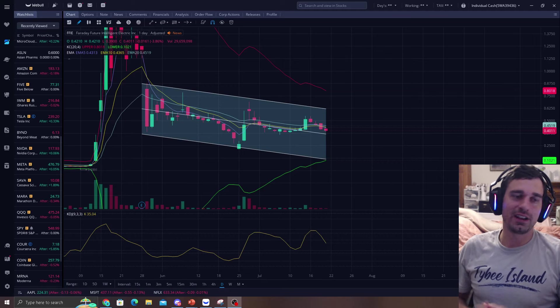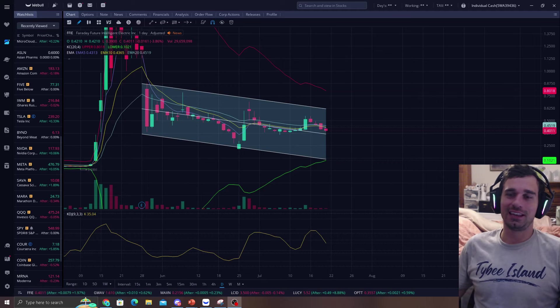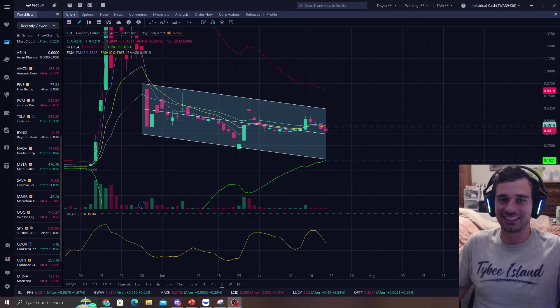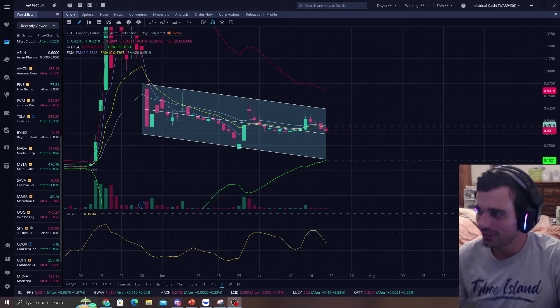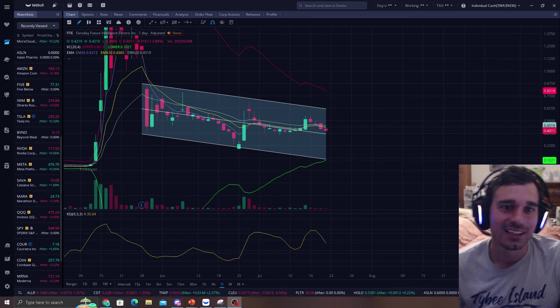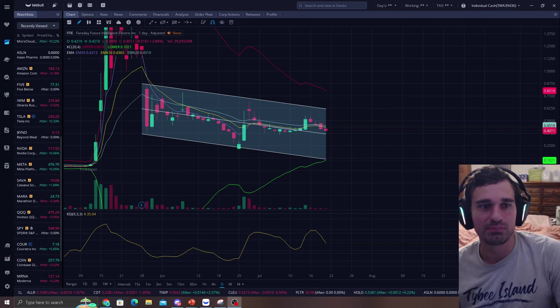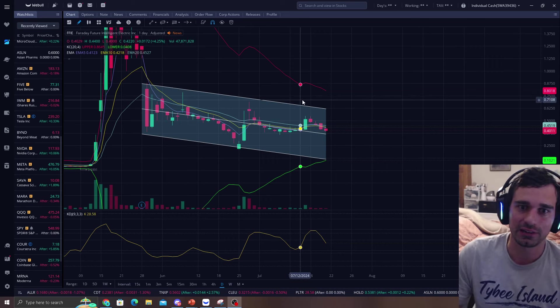How's it going everyone? Update on FFIE. Is this stock just like dead or what? Holy crap. So FFIE, one of the most boring things happening.